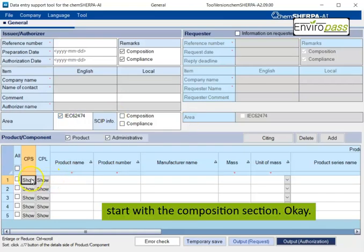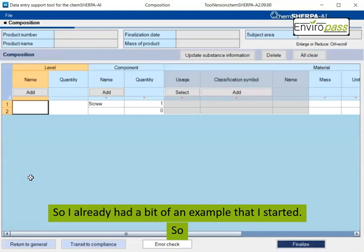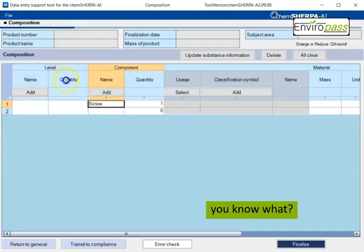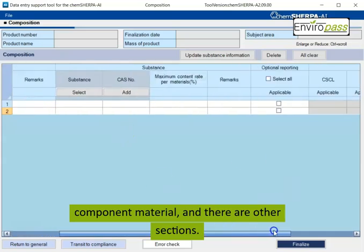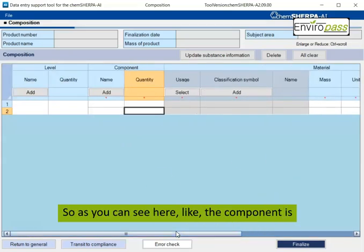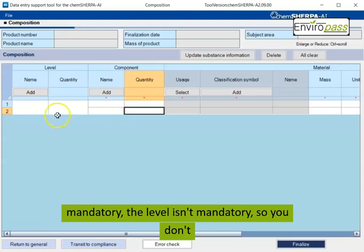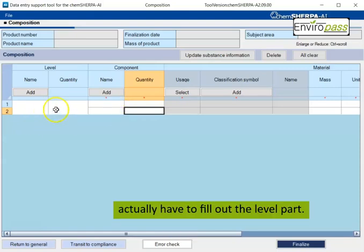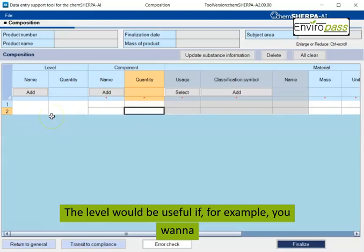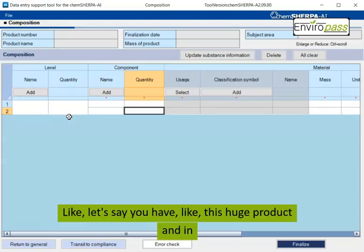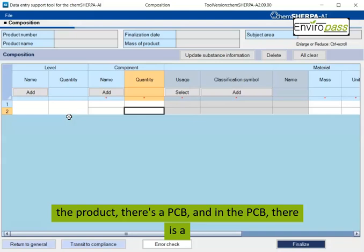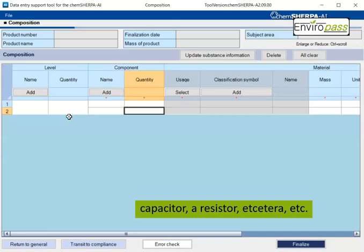So let's start with the composition section. So here you can see it says level component material other other section. So like the component is mandatory. The level isn't mandatory. So you don't actually have to fill out the level part. The level would be useful if, for example, you want to group components together. Like let's say you have this huge product and in the product is a PCB. And in the PCB, there is a capacitor, a resistor, et cetera. In that case, it could be useful if you want to just show that like these components are part of this larger level.